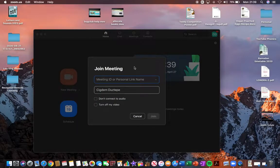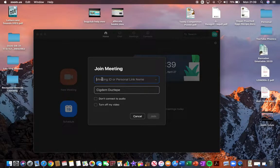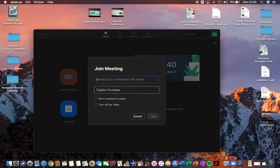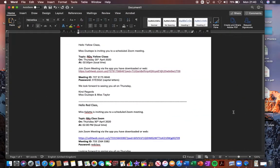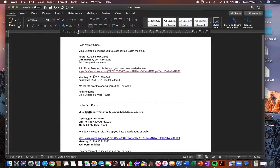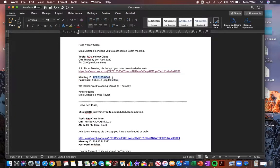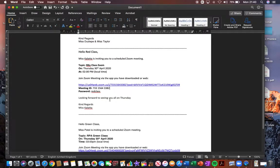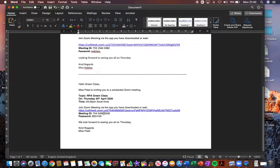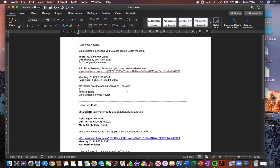So you just need to click on this one over here that says join, and it should come up with a window that looks like this. Here you need to enter the meeting ID name that we've emailed to you. So if you have a look at the email that we sent out, at the bottom of the email was a meeting ID and password. You need to enter the meeting ID number that looks like this. So that was for yellow class, red class, and green class. We've sent them out individually to each class.